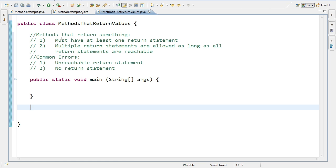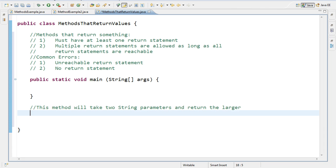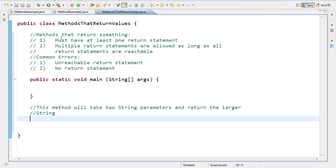So in this video, I'm going to write a method that will take two string parameters and return the larger string. So again, this method is not necessarily a realistic example of where we'd use it, because this is a little bit of a simple algorithm. However, that being said, it does illustrate the ideas nicely.